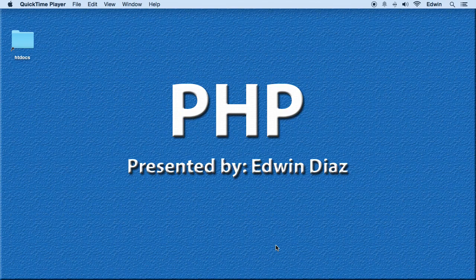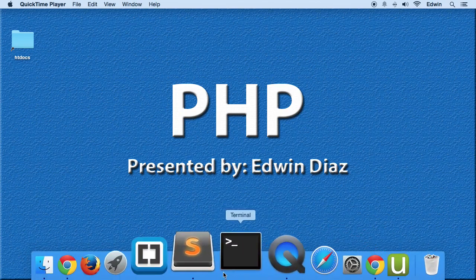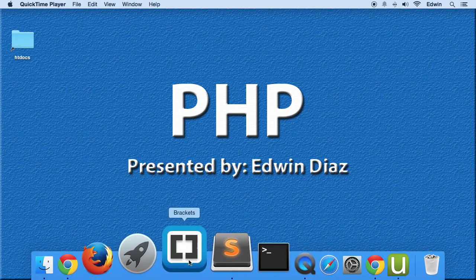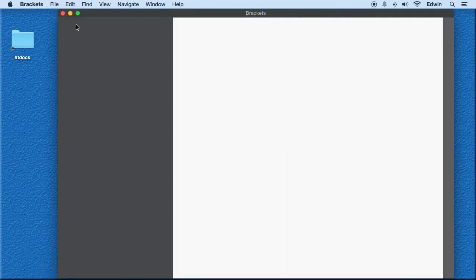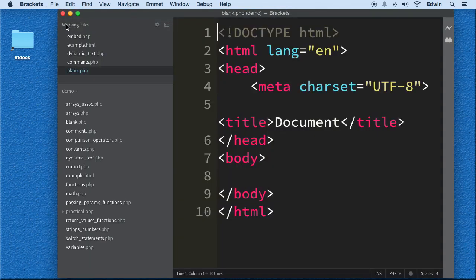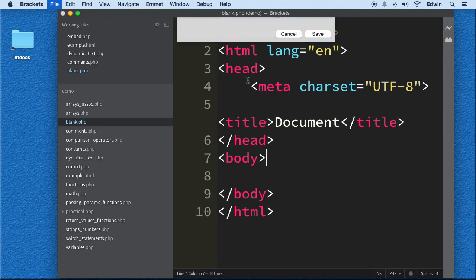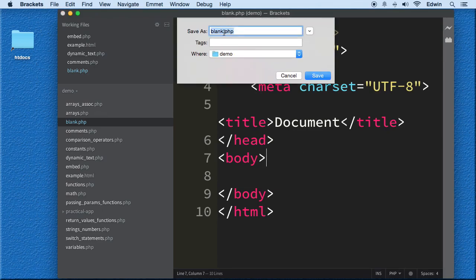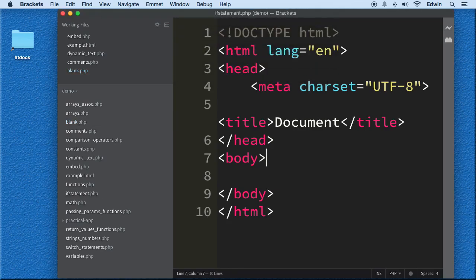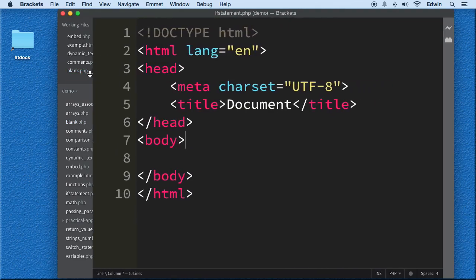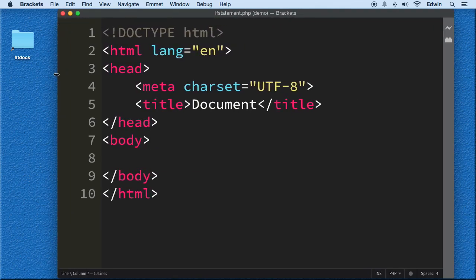Now let's go ahead and write one down and let me show you how to use them. So I'm going to open my code editor and I'm going to use the blank.php there to do a save as. And we're going to call this if statement.